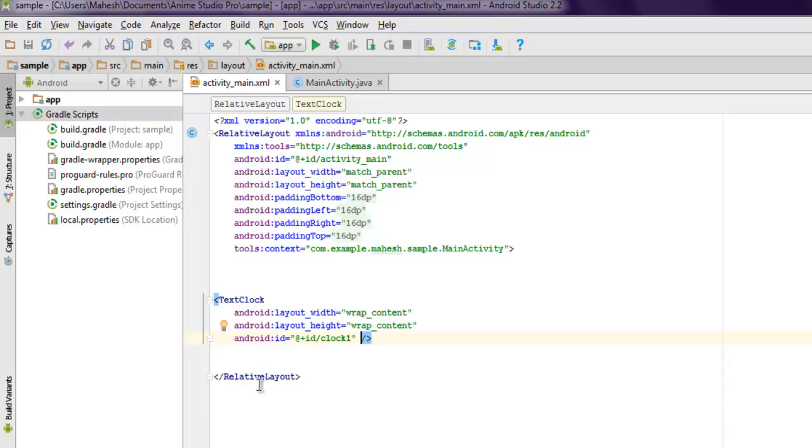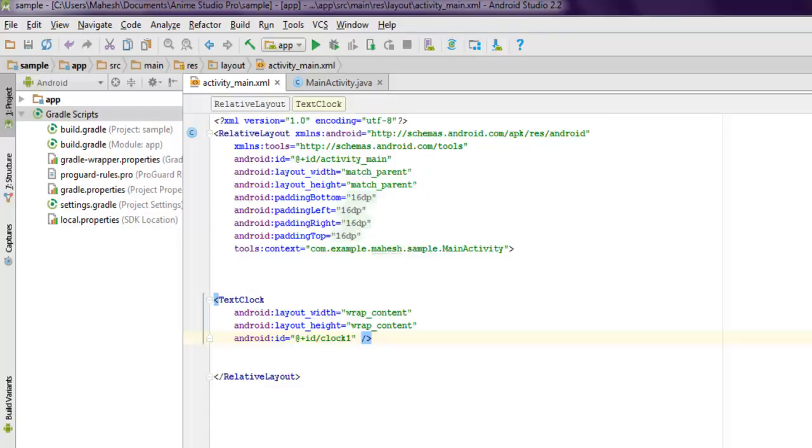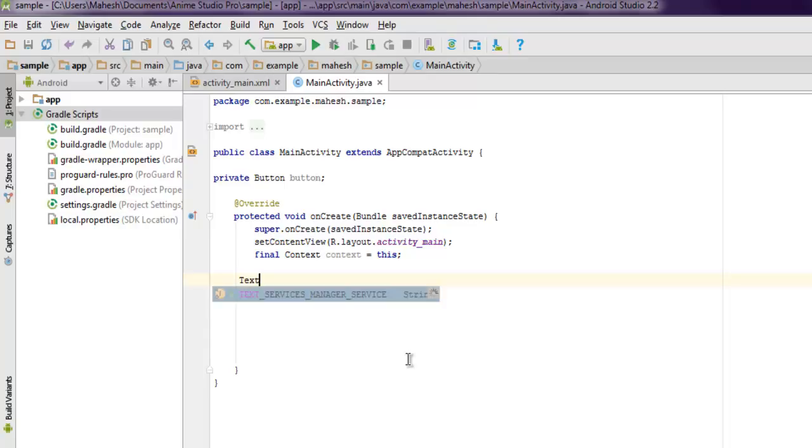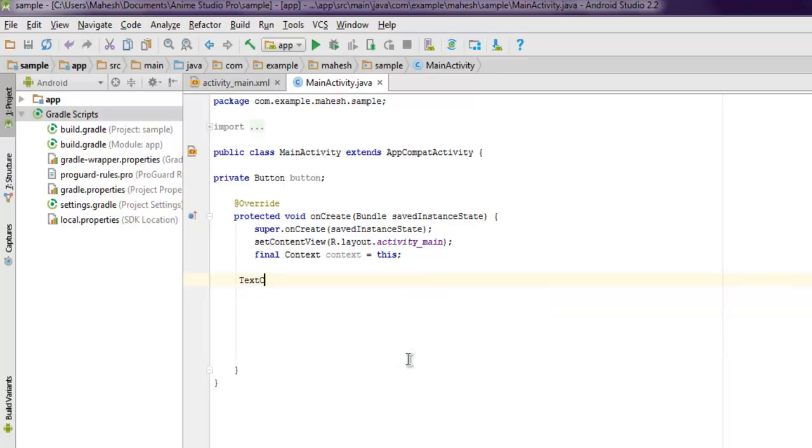Inside your MainActivity.java, make sure that you add a reference to TextClock and name it clock. Then use findViewById with the ID clock_one - that's it.